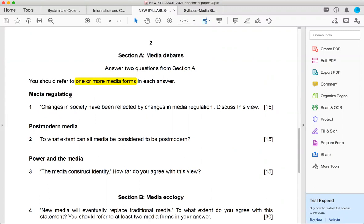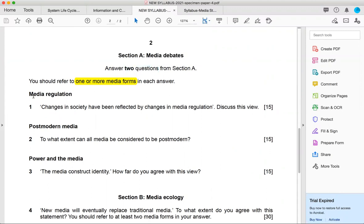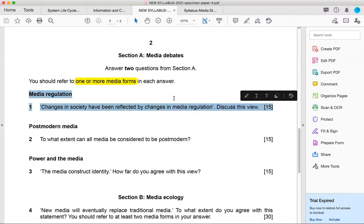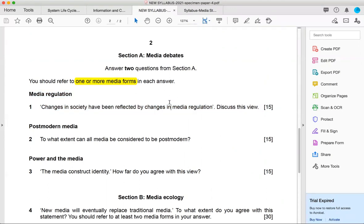Media regulation, postmodern media and power and the media. And you have to go for two options, two questions here. So either you can fix them and only learn two categories as a shortcut or you can go for all three of them, up to you.